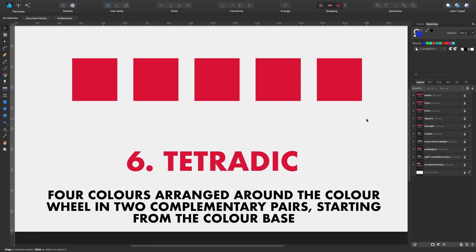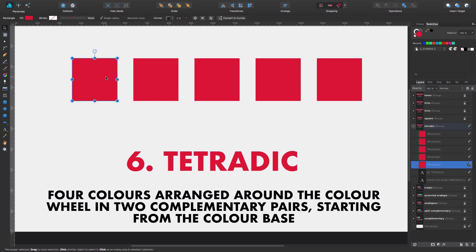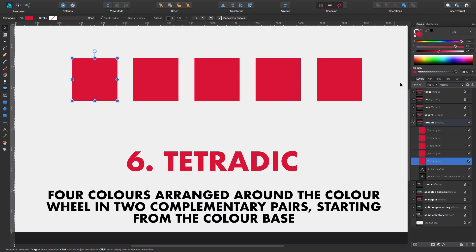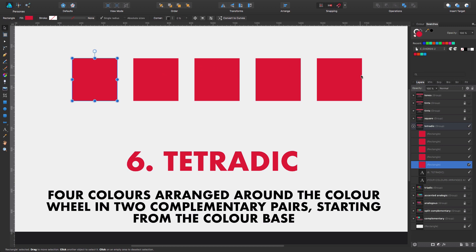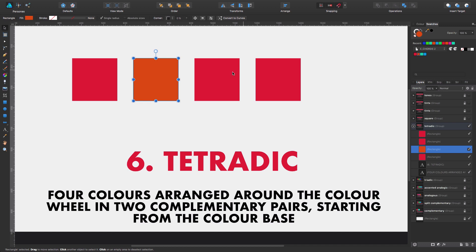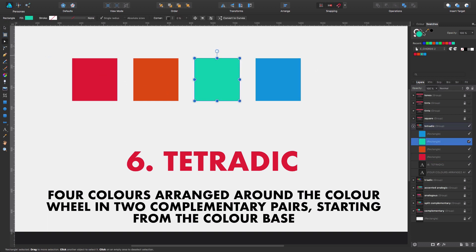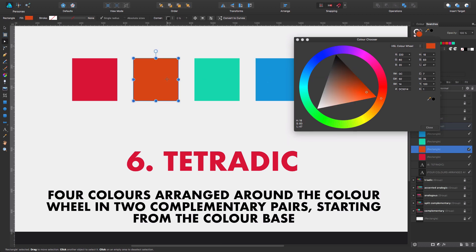Option number six is tetradic, which is a little more complex — it's four colors arranged around the color wheel in two complementary pairs starting from the base color. We select the base color and apply the tetradic option. We can see we have the base color, its opposite, and two adjacent colors — one adjacent to the opposite and one adjacent to the base color.